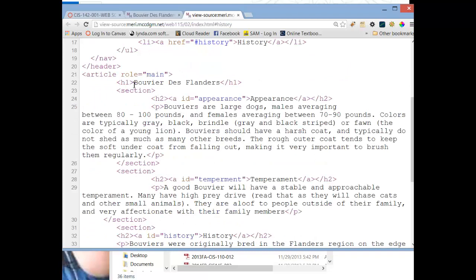After the header, I have an article. Now an article is a very special type of section, because an article is something that should be able to be taken in its total. You should be able to cut it out and put it in any other webpage and have it still make total sense. They're frequently used with RSS feeds, which stands for Real Simple Syndication. So if you have something that's an article, you could potentially make it something that other people could subscribe to.